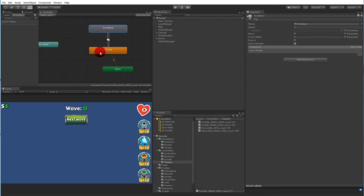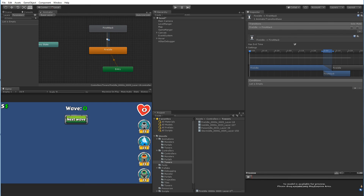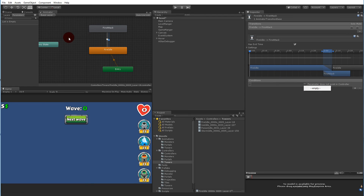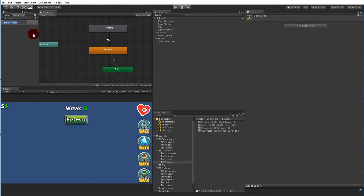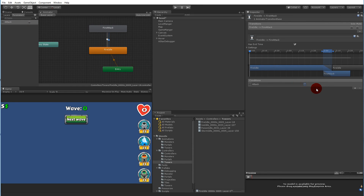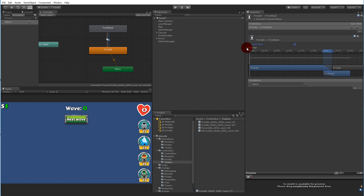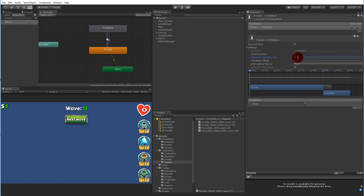Make a transition from idle to fire attack and a transition back. On the transition from idle to fire attack, click plus on the condition. There are no conditions yet, so select the little arrow, go to parameters, click plus, set a trigger and write 'attack'. When that trigger fires it will go to the fire attack state. Select the transition and add the attack condition — when triggered it will go from idle to attack and then back to idle. Remove exit time, open settings, remove fixed duration, and set the transition duration to zero so it switches right away.